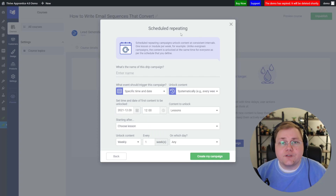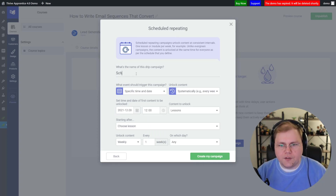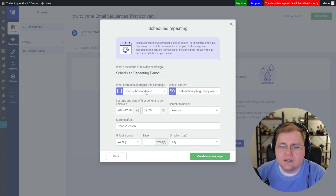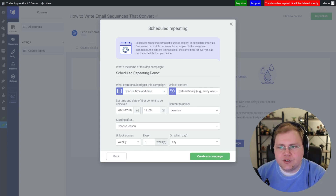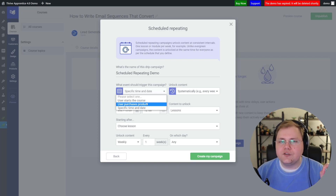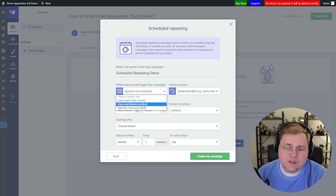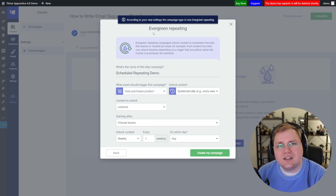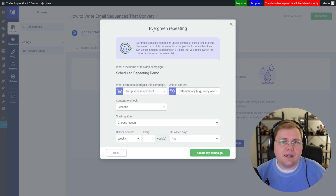Right here is a scheduled repeating campaign that's been configured for you — you just have to give it a name. You'll see "What event should trigger this campaign?" Because we chose scheduled repeating, it says "Specific Date and Time." But I can use this dropdown to change what triggers the campaign. If I change this to "Purchased Product," you can see the campaign has morphed to an evergreen repeating campaign.